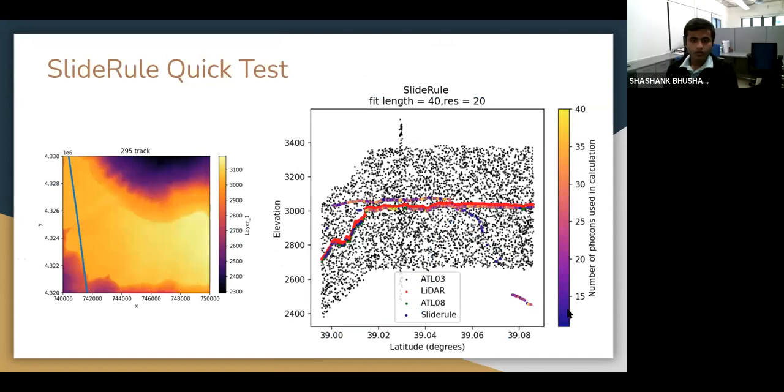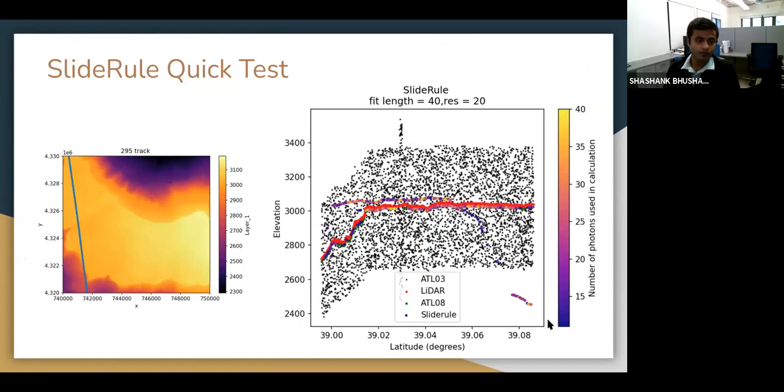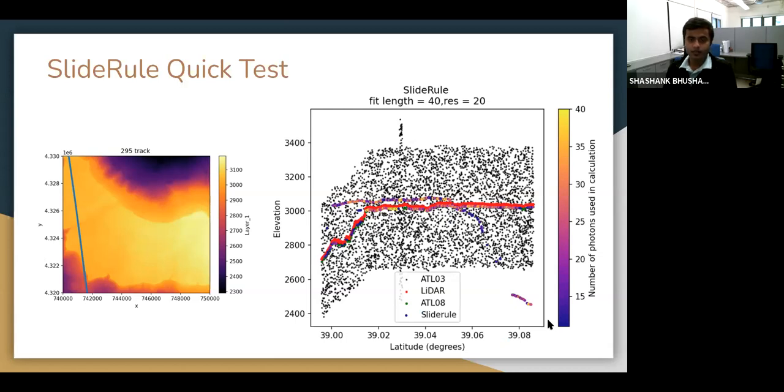We did a quick comparison or not even a comparison, but a basic plot of how things look. On the left, we have 3DEP LIDAR DEM on which we have one of the ICESat-2 tracks plotted. This ICESat-2 track is from July 2020, so we can expect that no snow is there and we can compare it with the snow-off LIDAR track.